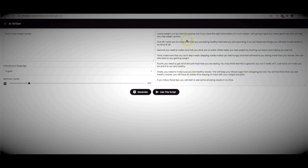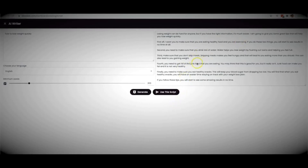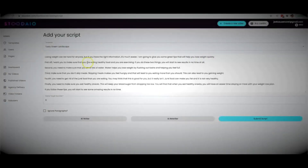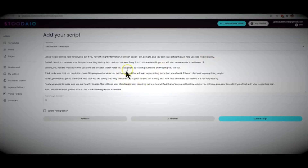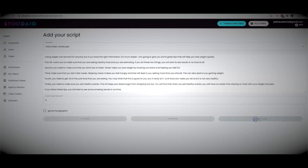Great content, written perfectly, and 100% true information — when I lost weight myself, those were the first two things I had to do: eat better and exercise. I'm going to use this script, which brings it back to the script section. From here I can add to it, edit it, add a call to action, or use it as-is. I'll go ahead and hit 'Submit Script.'